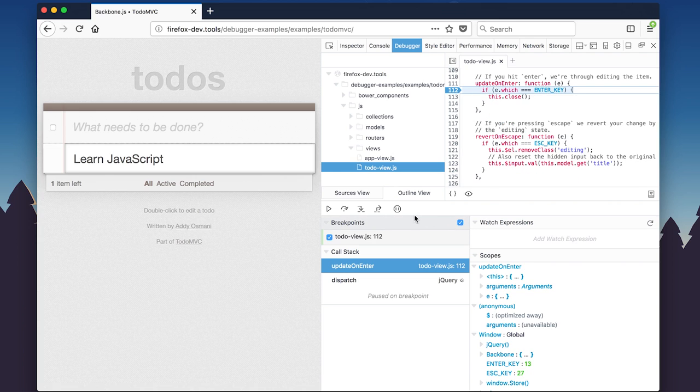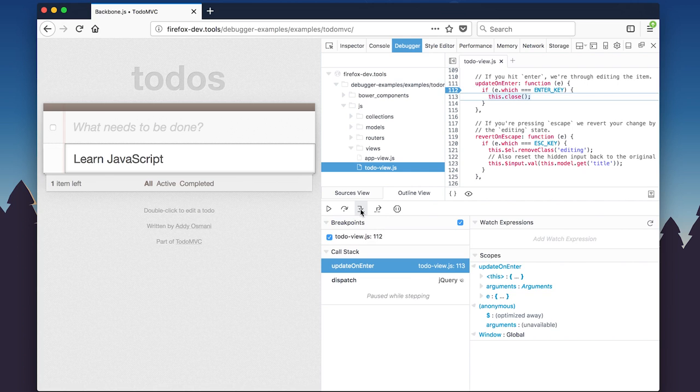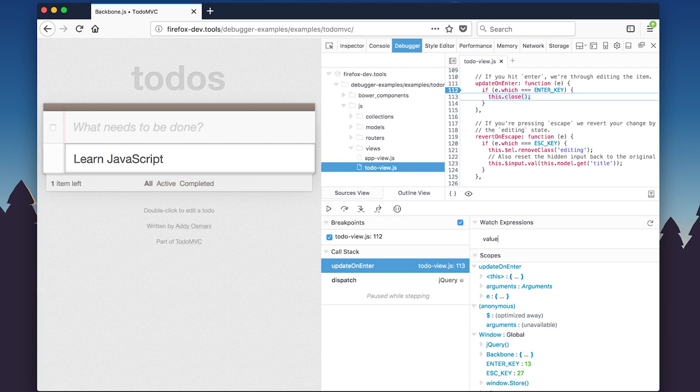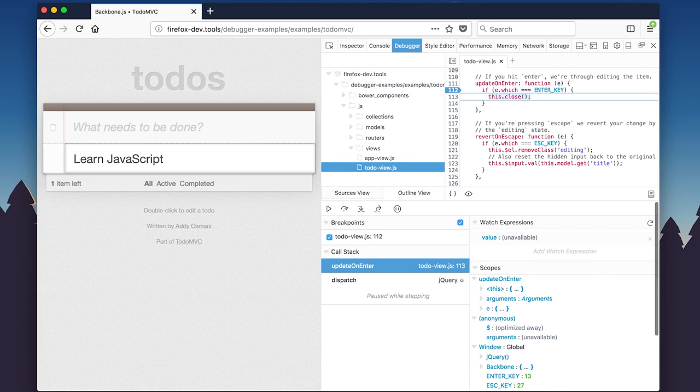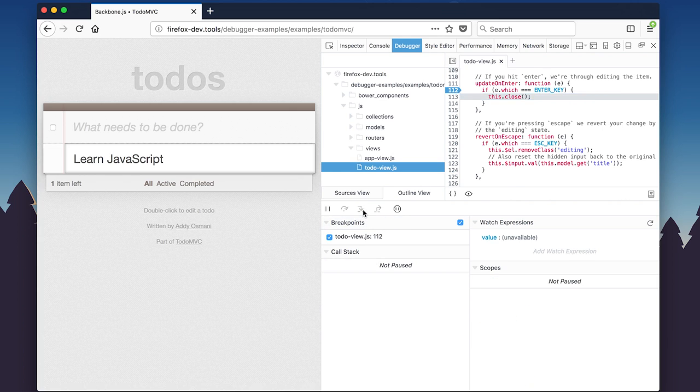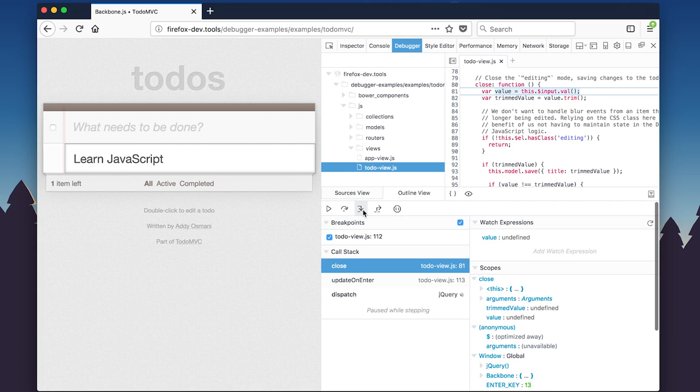You can also easily set a watch expression to keep an eye on as you step through the code. In this example, we'll step into close and set a watch expression for value. Then we can step over the function and the value will display in the watch expression pane.